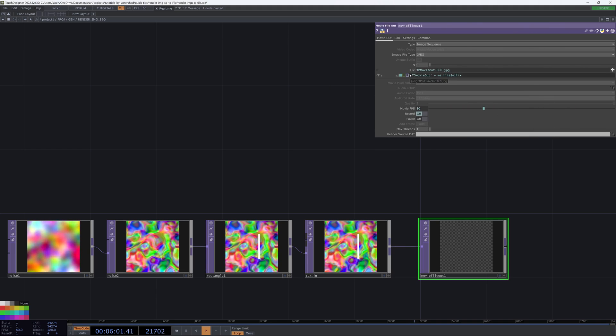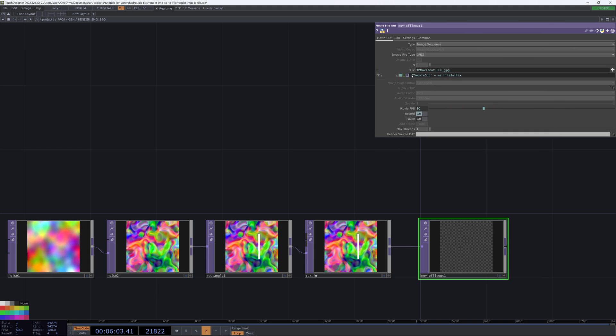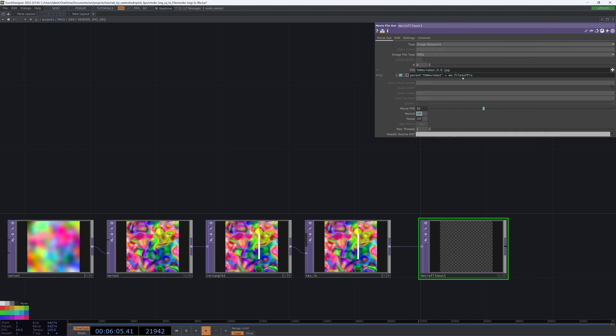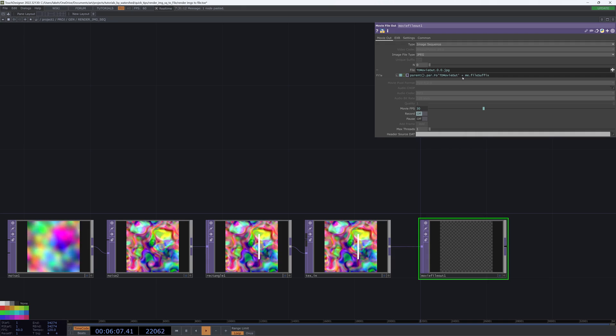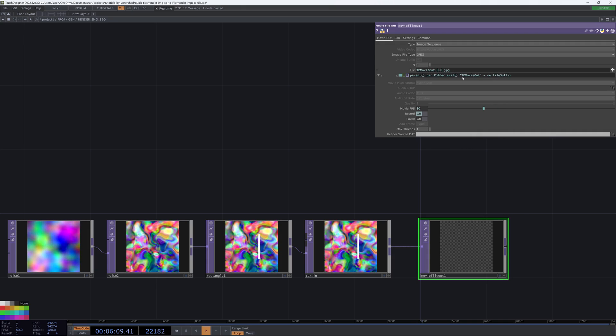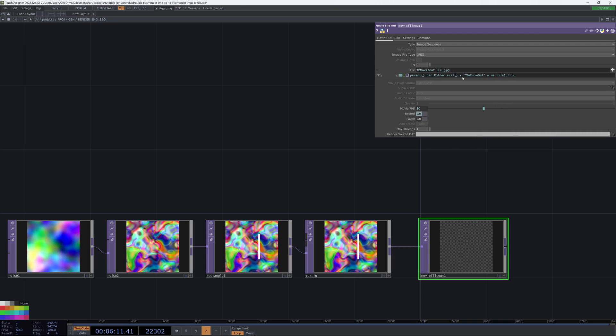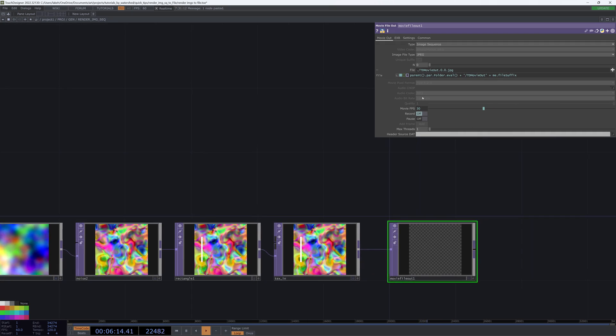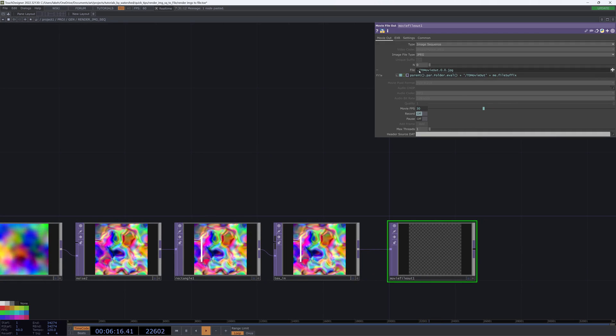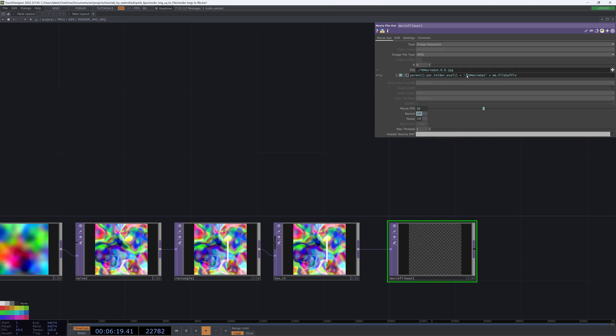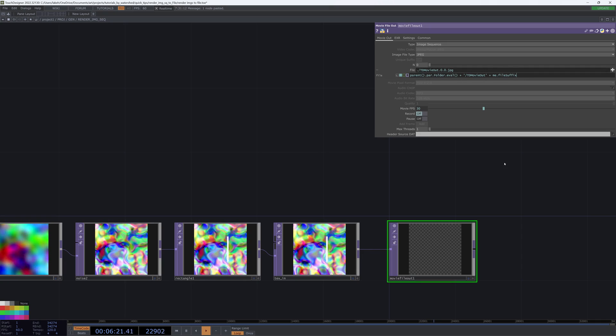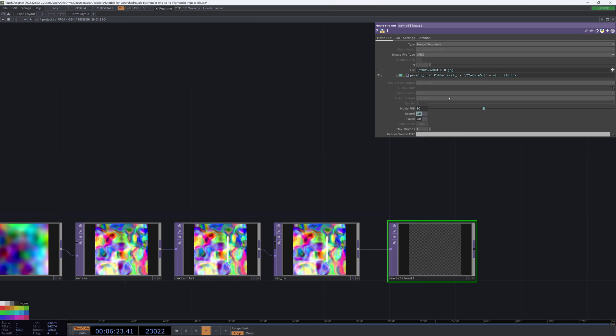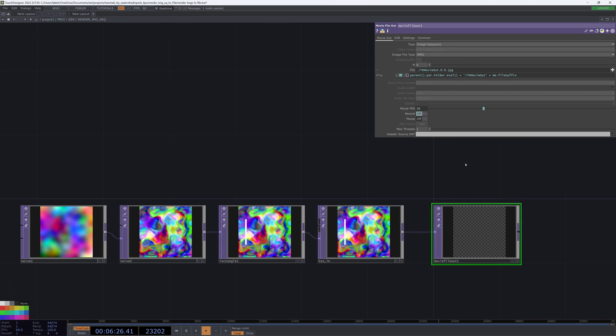Then we can just add this here to our path: parent.par.folder.eval plus. And then we're just going to add a slash here to our name. And that is going to say, this directory, then go inside of it and add this movie file out.